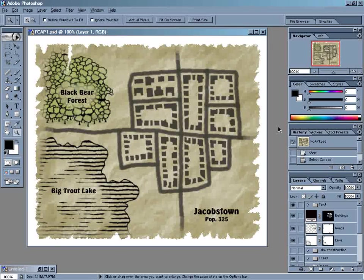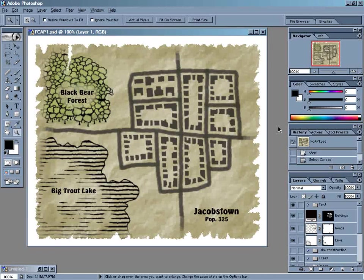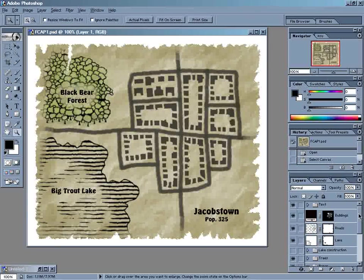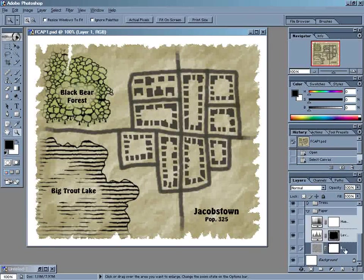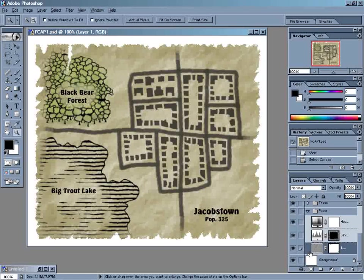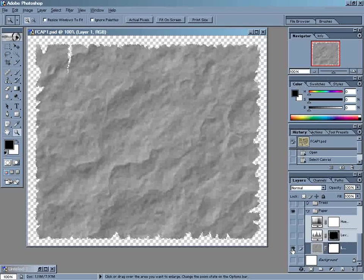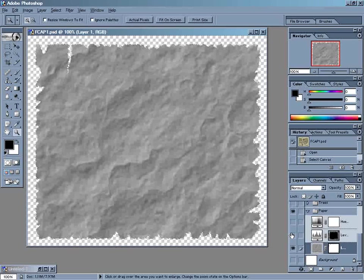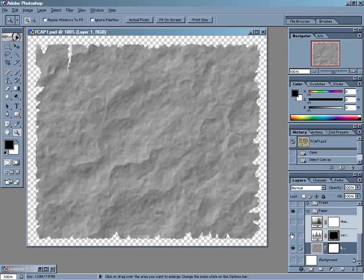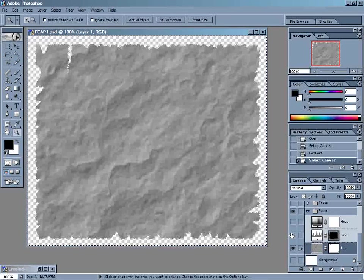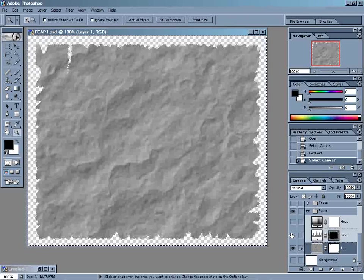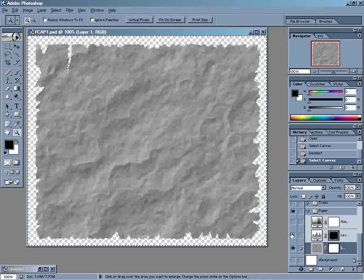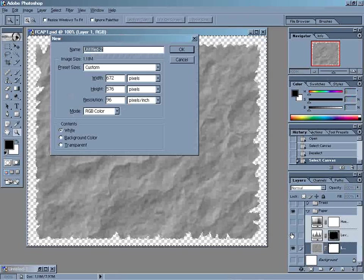To use the Displace filter, we'll need to save the paper background as a separate Photoshop file. We can do that very easily just by coming down to the paper layer. I'm going to hold down the Alt button and click on the I here to hide all the other layers. I'm just going to hit Control-A to select everything, Control-C to copy it, and then Control-N to start a new file.